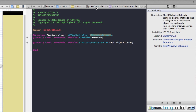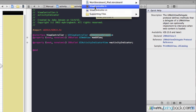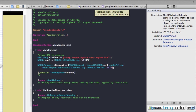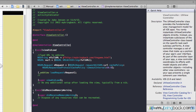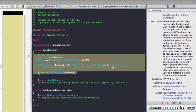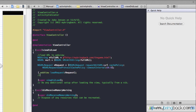We're going to flip over to the implementation. I'm going to click up here, going to viewcontroller.m. Once you've got that, you'll see that we've got some pre-populated code, and this is the URL that's loading into our web view.